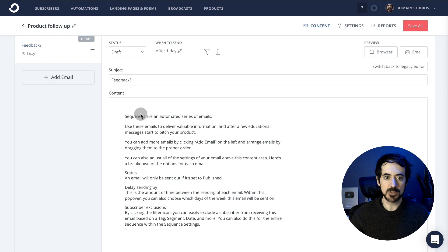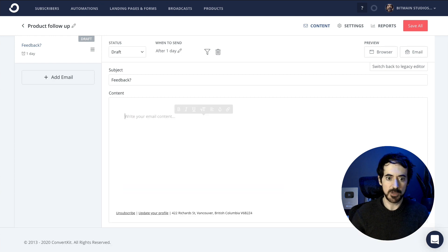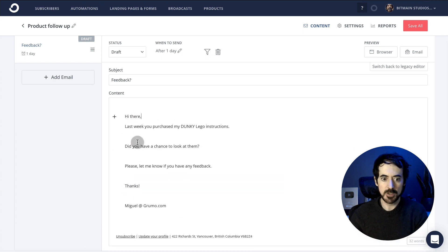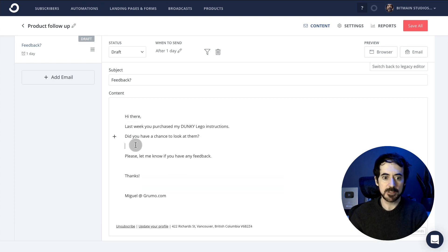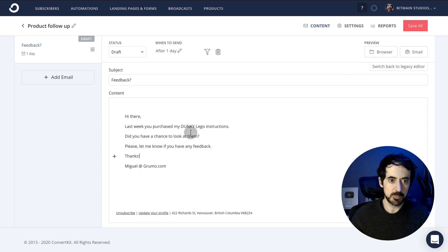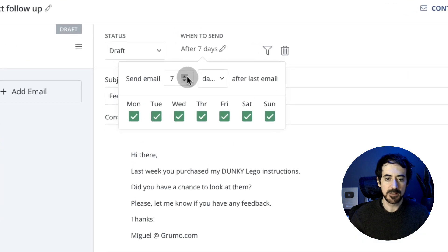So you're just going to change the content of your email. In this case, I'm going to ask for feedback one week after they purchase the product. So the way I do that, I set this to seven days. There you go.